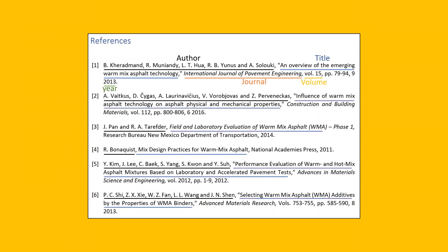And if you will be seeing then I have followed the same sequence. That is author, title, journal, volume, and year. So going to the next slide.